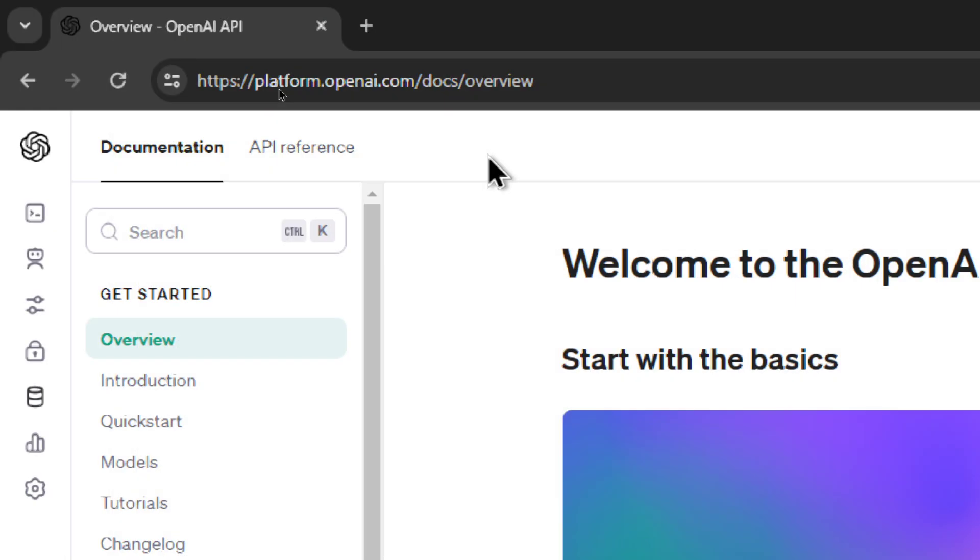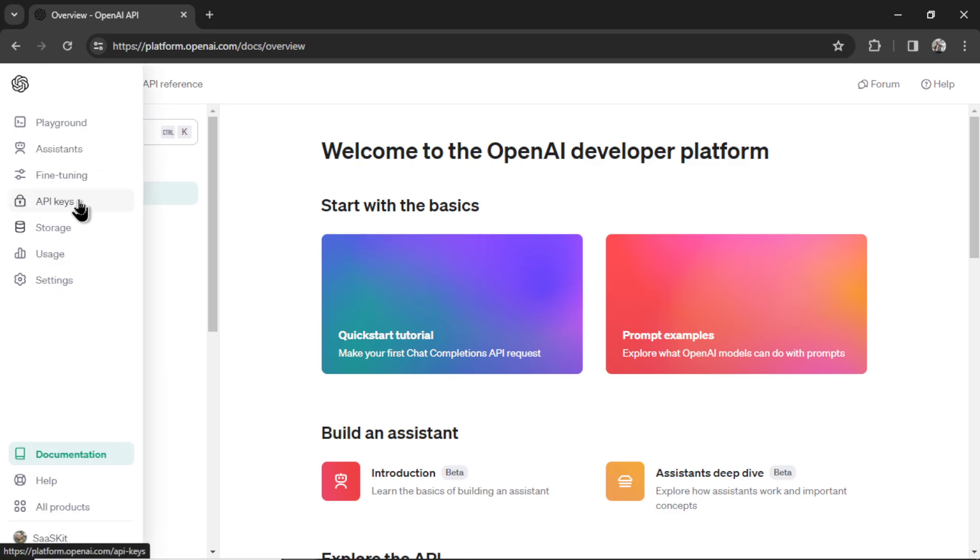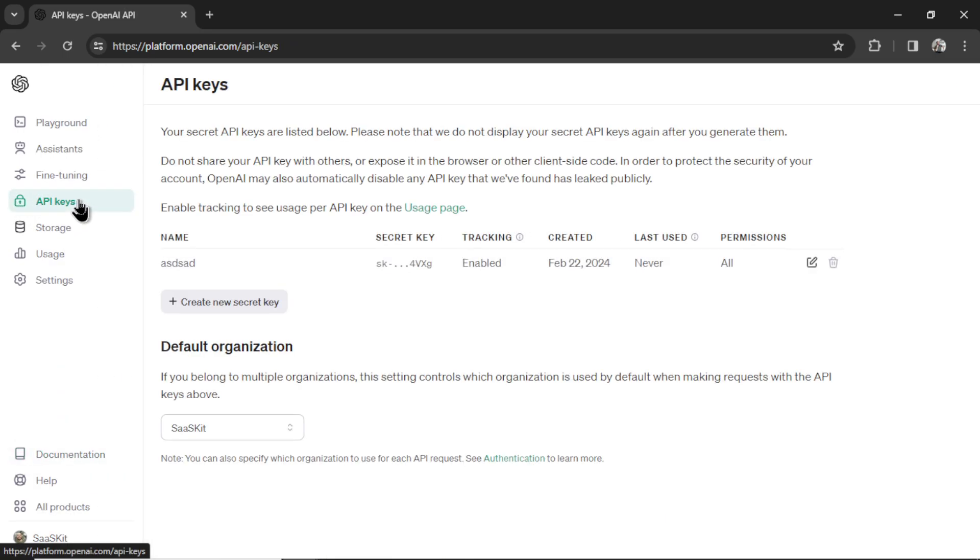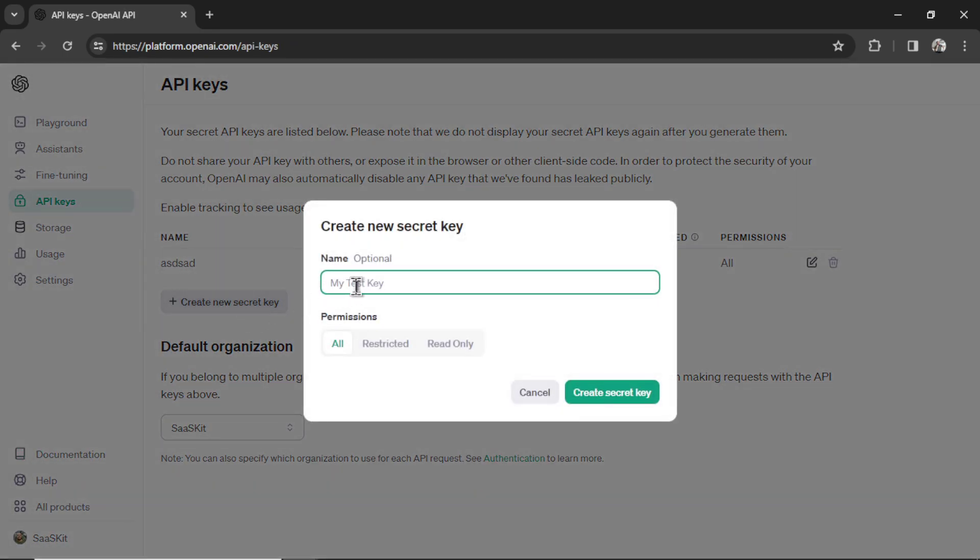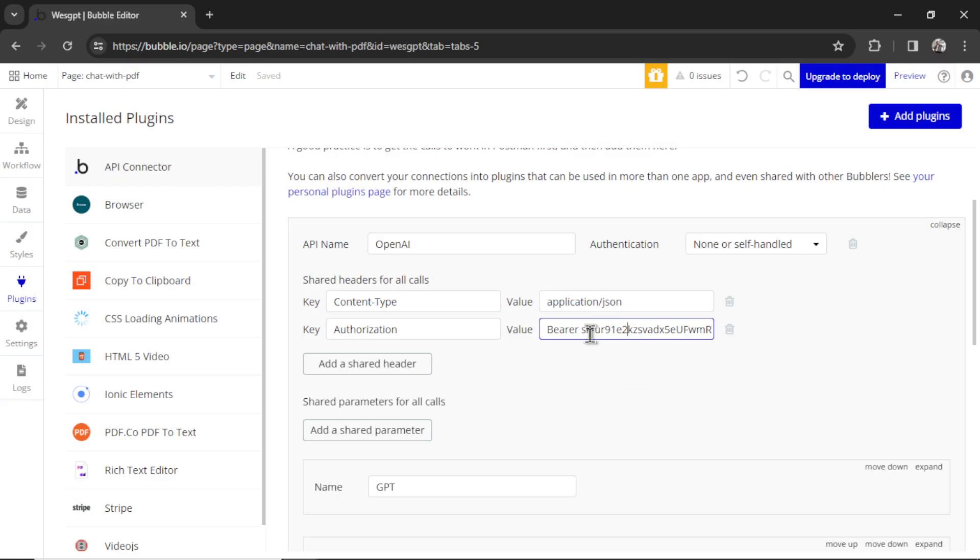To get your secret key, head on over to platform.openai.com. If you don't have an account already, you'll register for a developer account. On the left side, you're going to select API keys, create new secret key. I'm going to call this PDF chat, click create secret key, copy this key, and then paste it into this input box here.